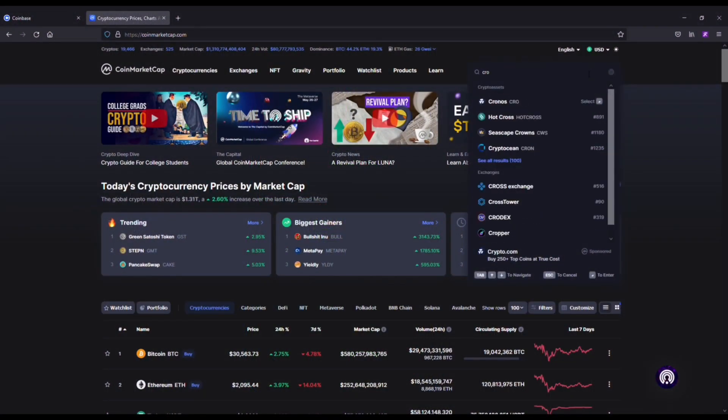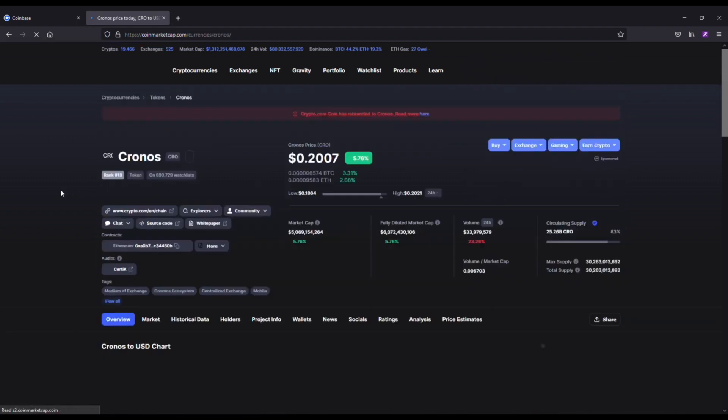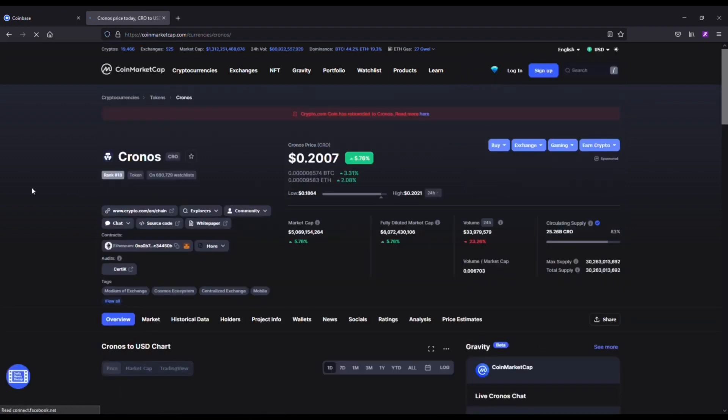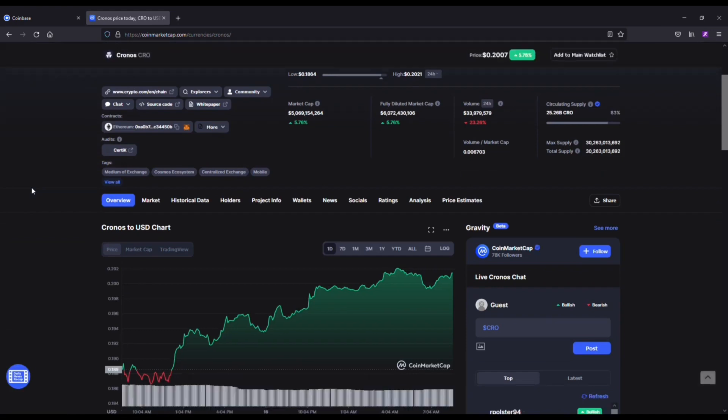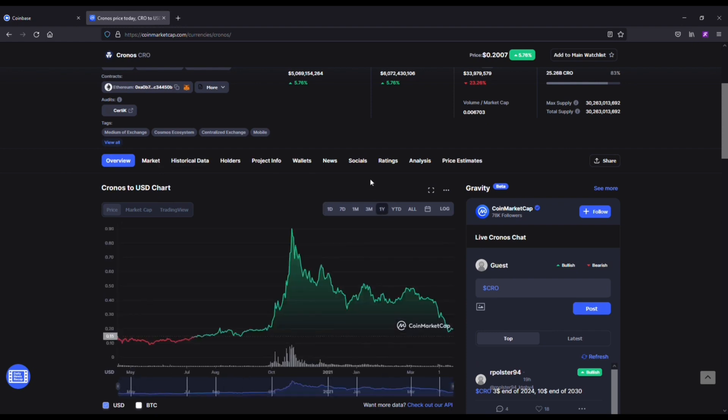Okay, so I wanted to start things off with the Crypto.com coin, aka Chronos. Now the reason I love this coin and think it's a great long-term hold is because if we look at the BNB coin, the Binance coin, it's done really well as an exchange coin and I think Chronos is going to do the exact same thing.